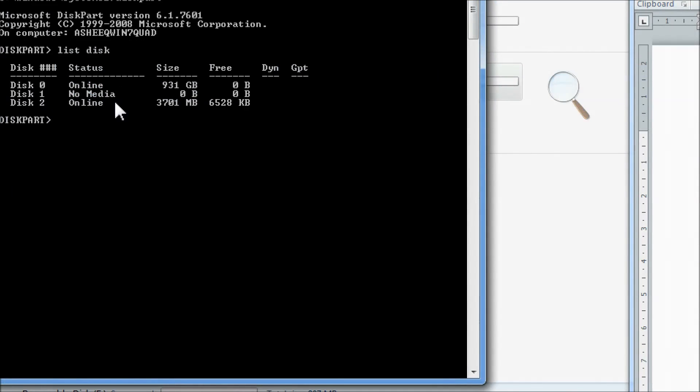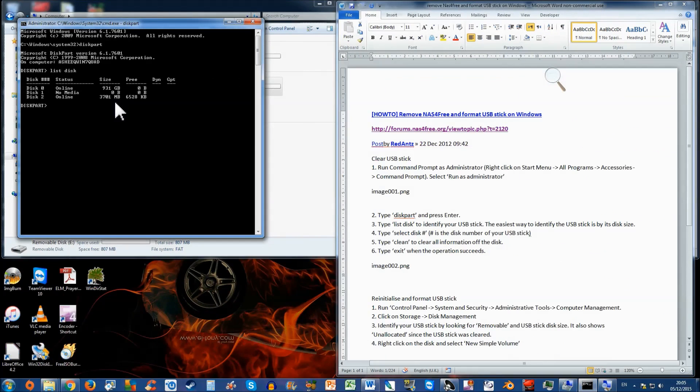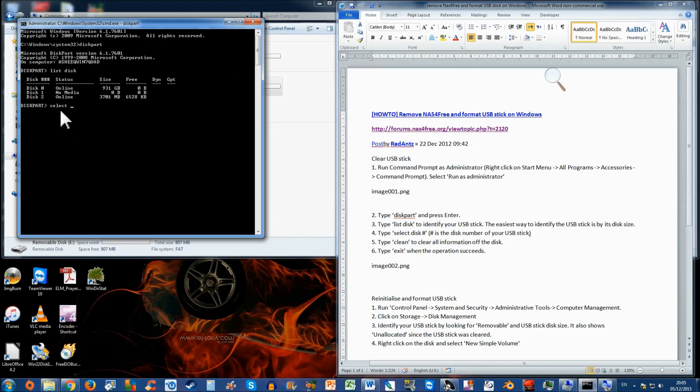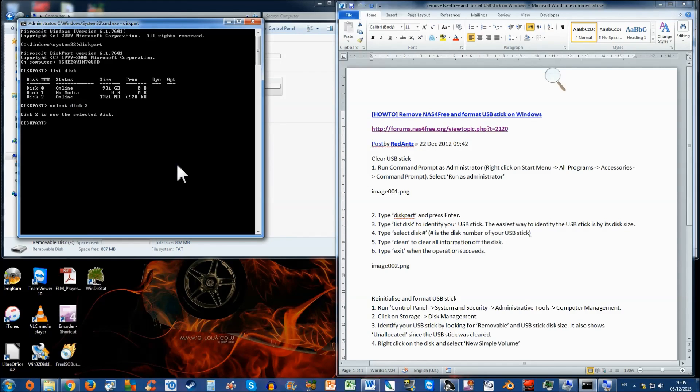Be careful at this stage. I don't want to be responsible for you completely erasing all your data on your disk. So you need to select the correct one. What you want to do is select disk number 2 or whichever number corresponds to your one. Press enter. Disk 2 is now the selected disk.